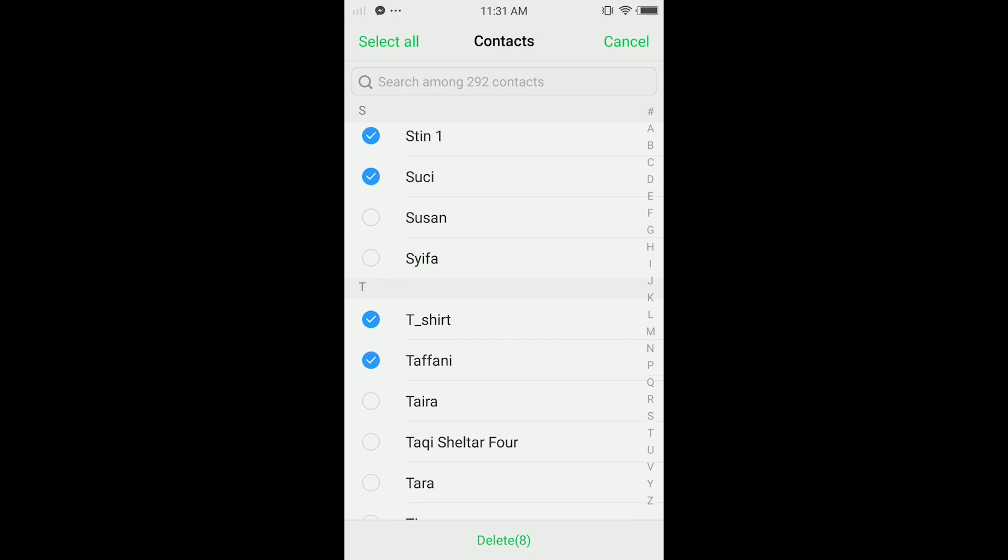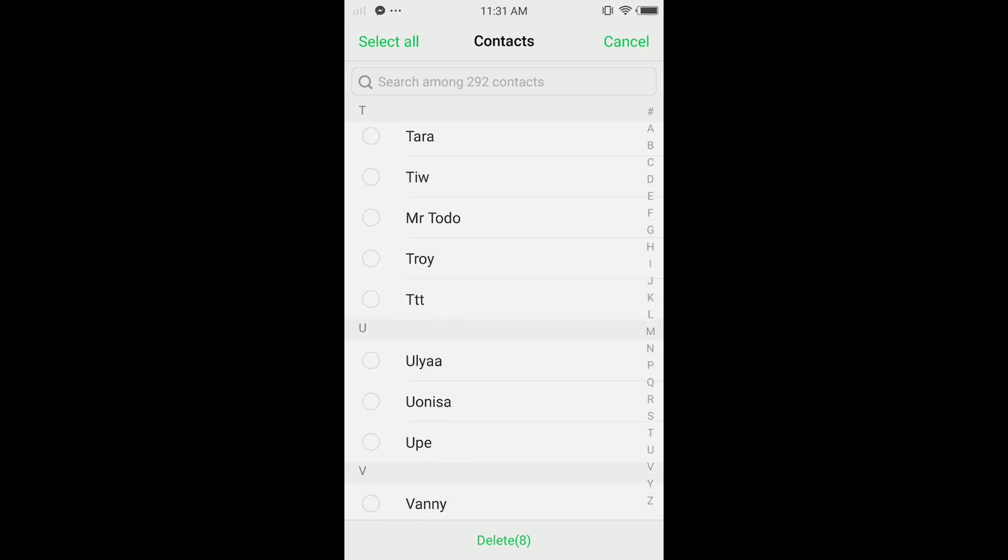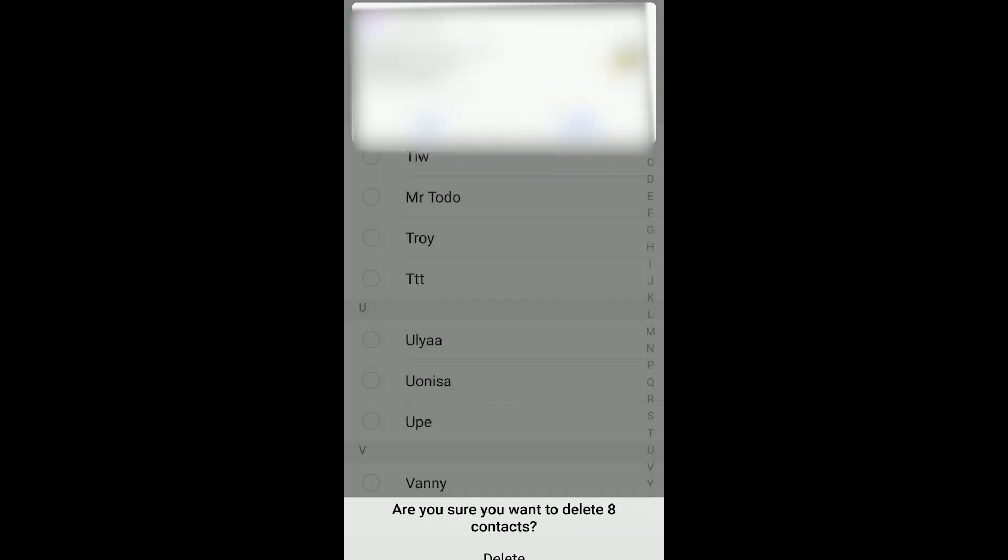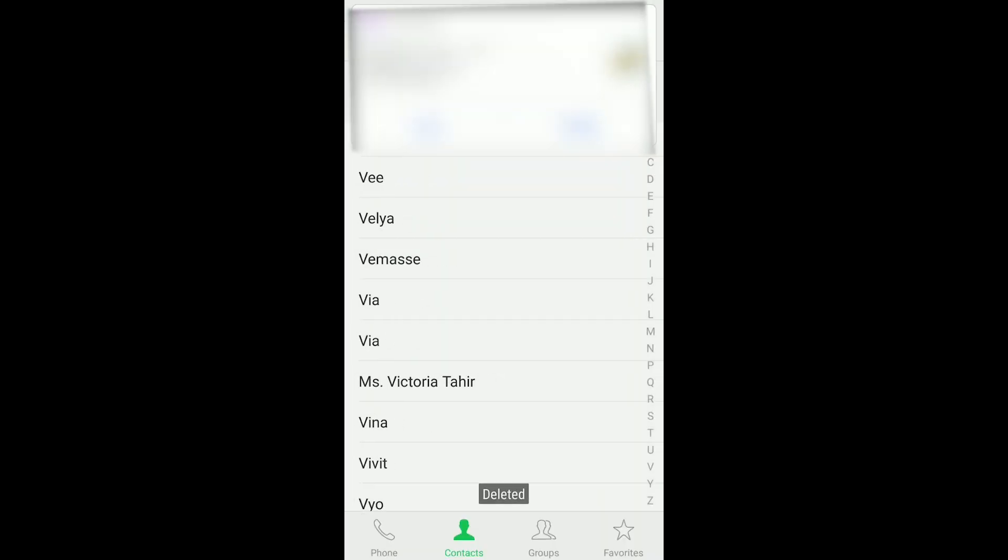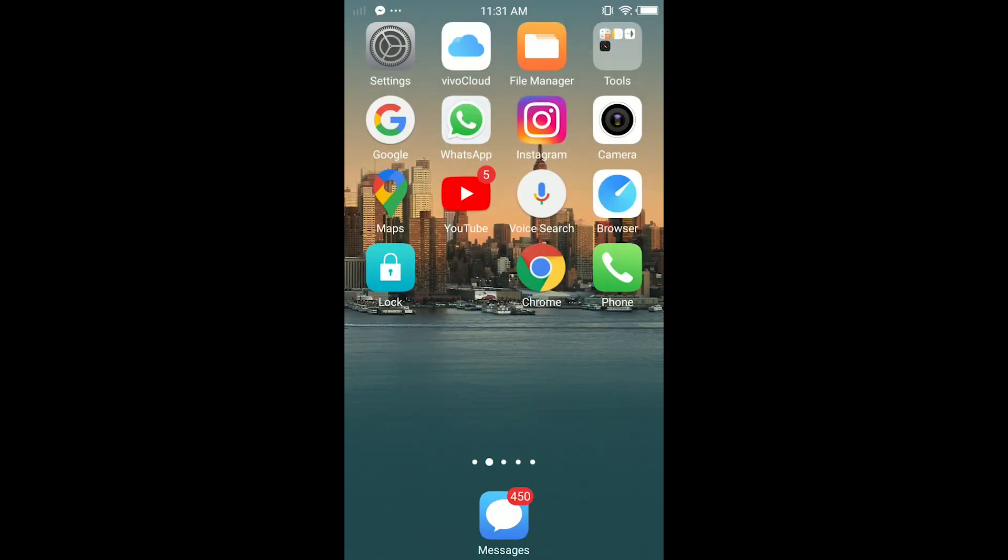I selected a few and I tap Delete. Then tap to confirm - 'Are you sure you want to delete eight contacts?' Yes. As you can see, I deleted them. You can delete more and more. That's it for this video.